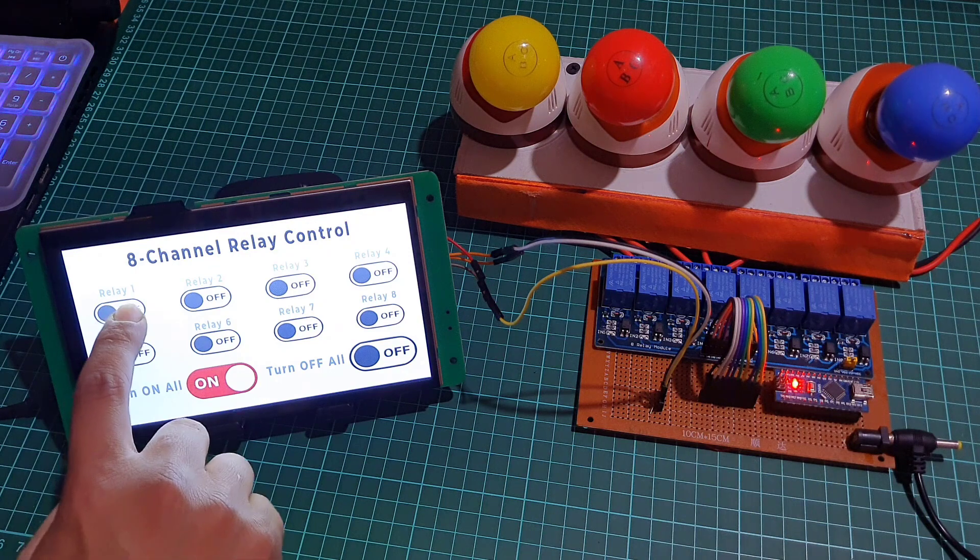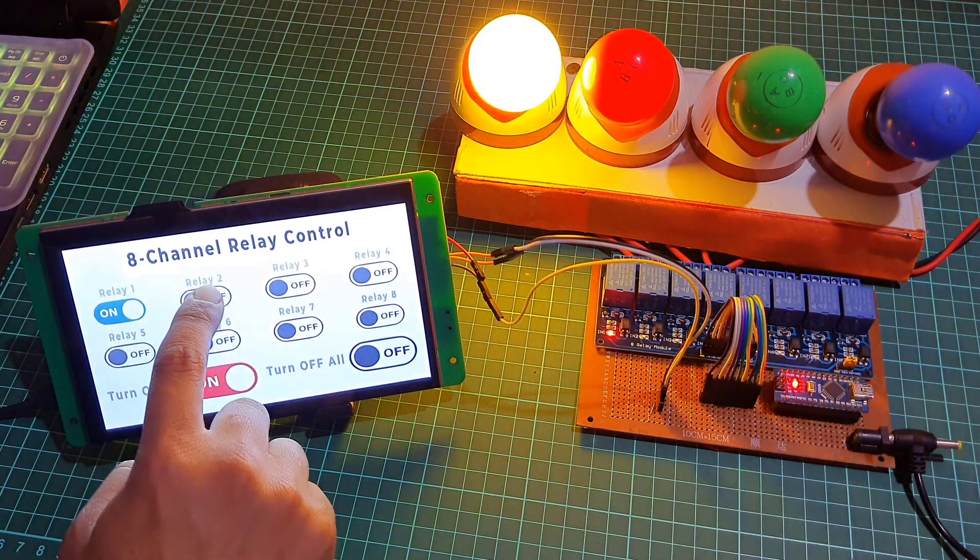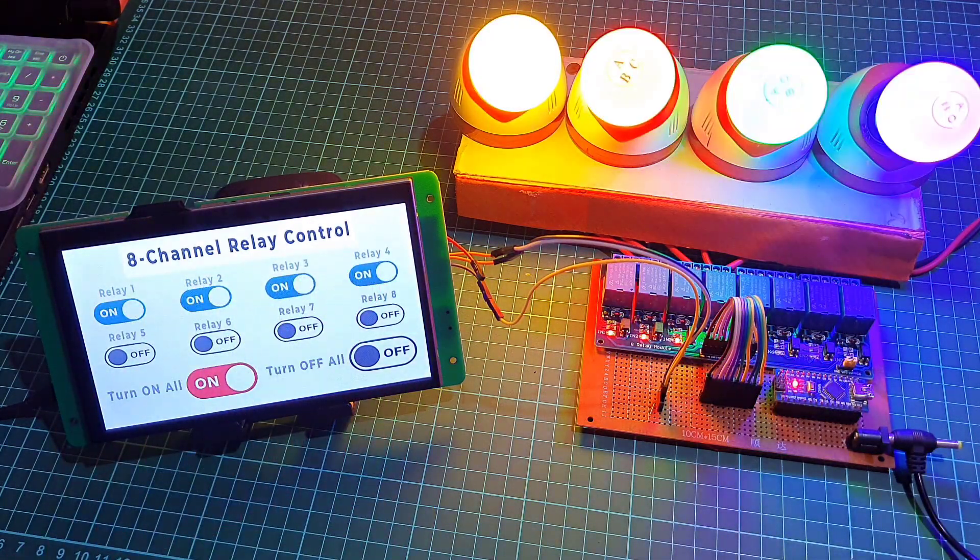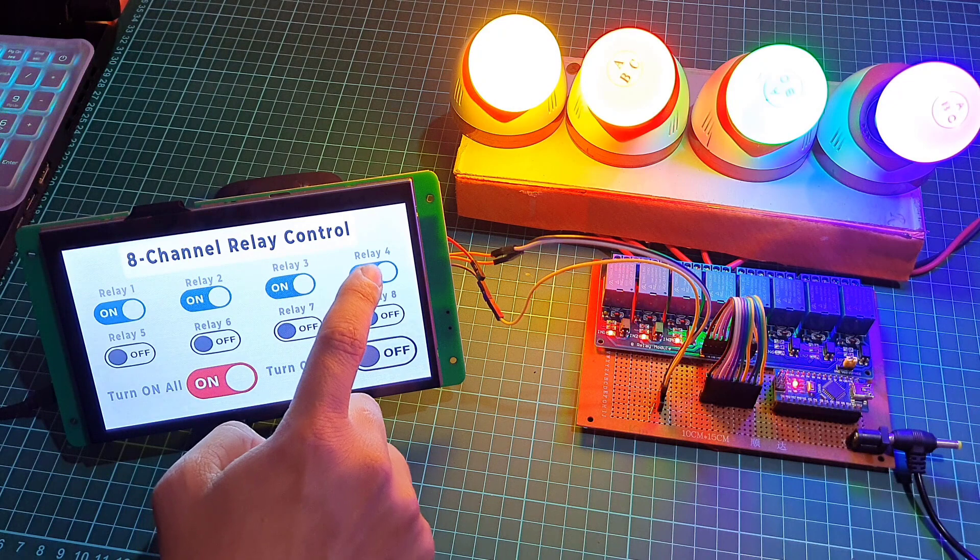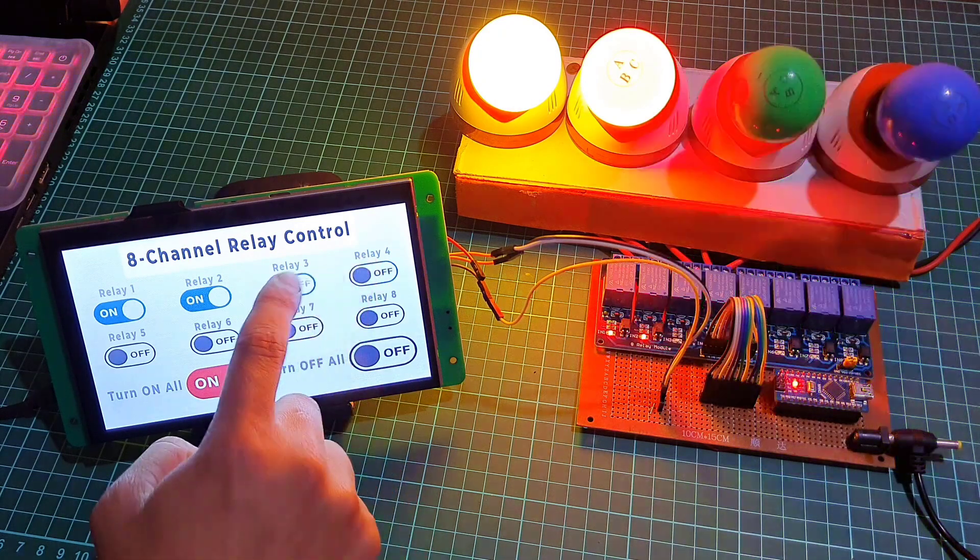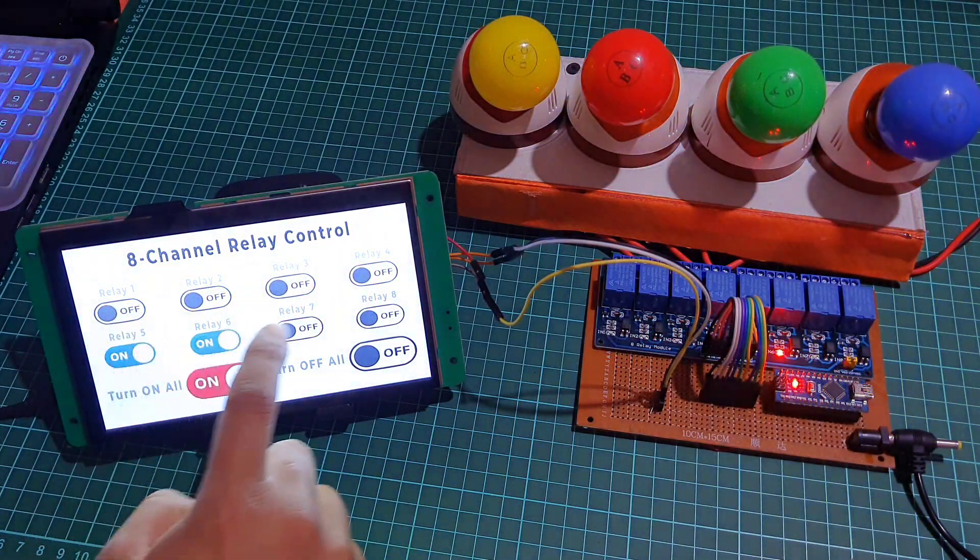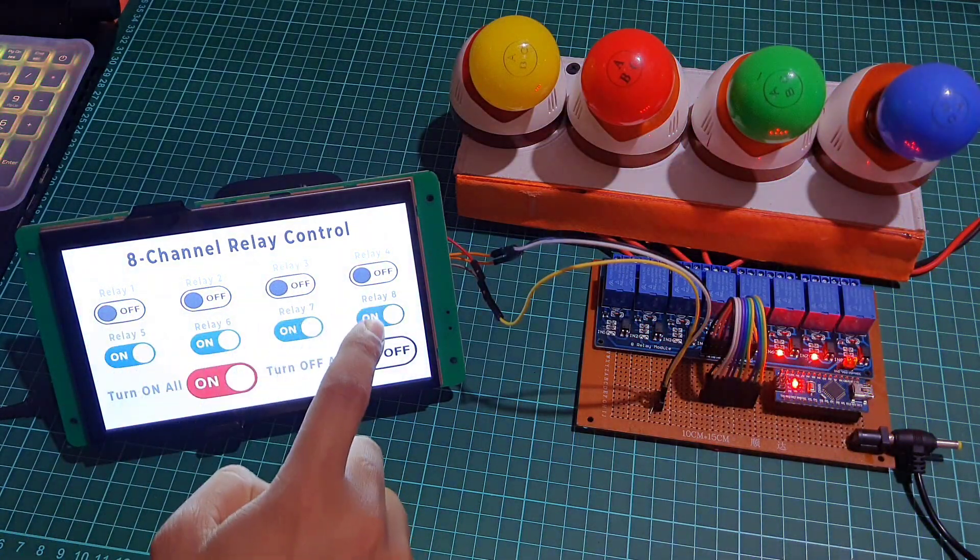You can see real-time feedback on the display. We have successfully created an 8-channel relay controller project using the Dwin HMI display and Arduino.